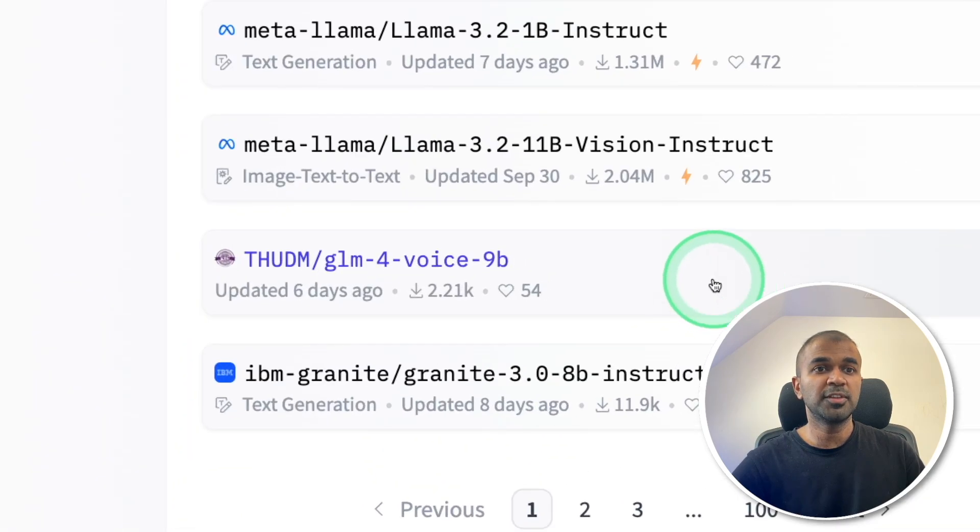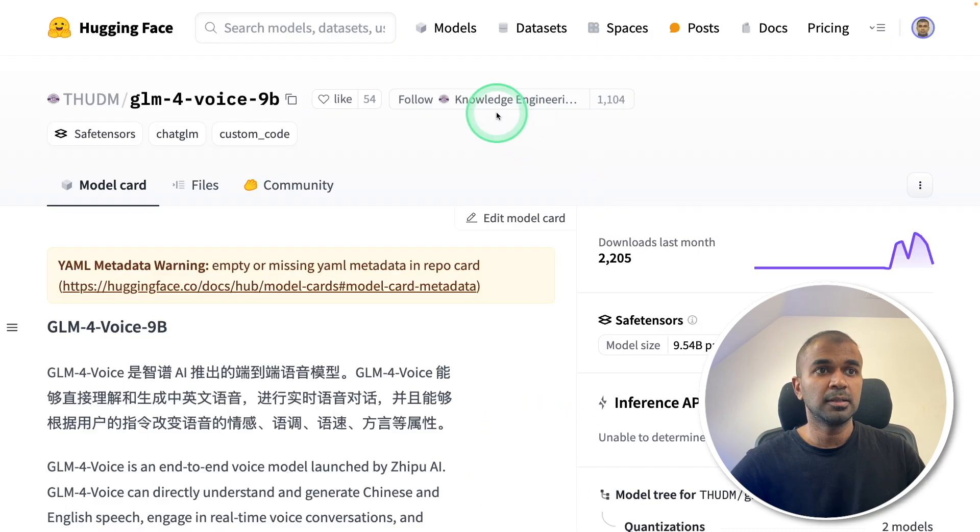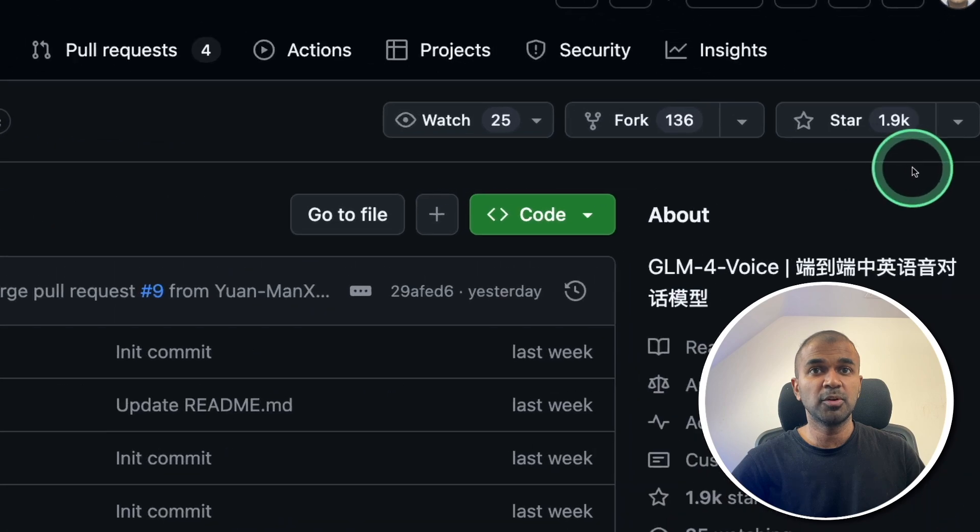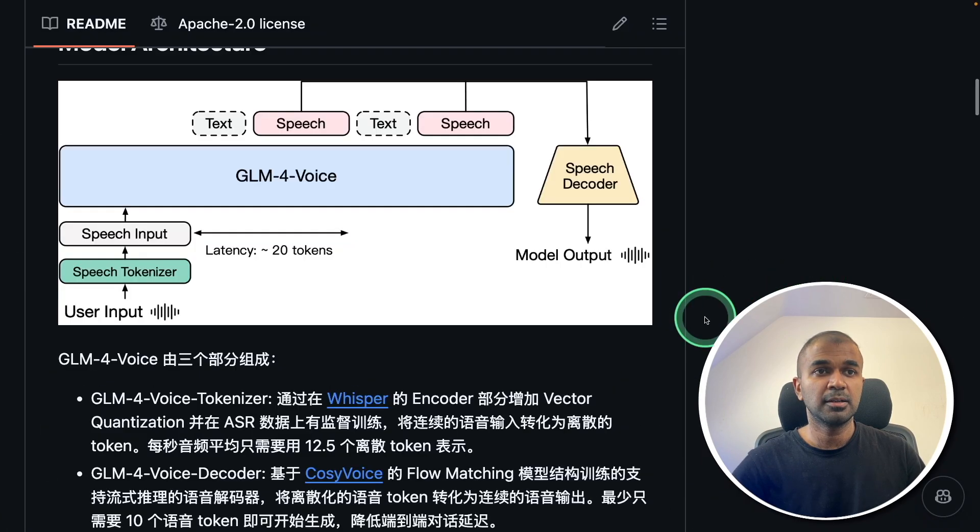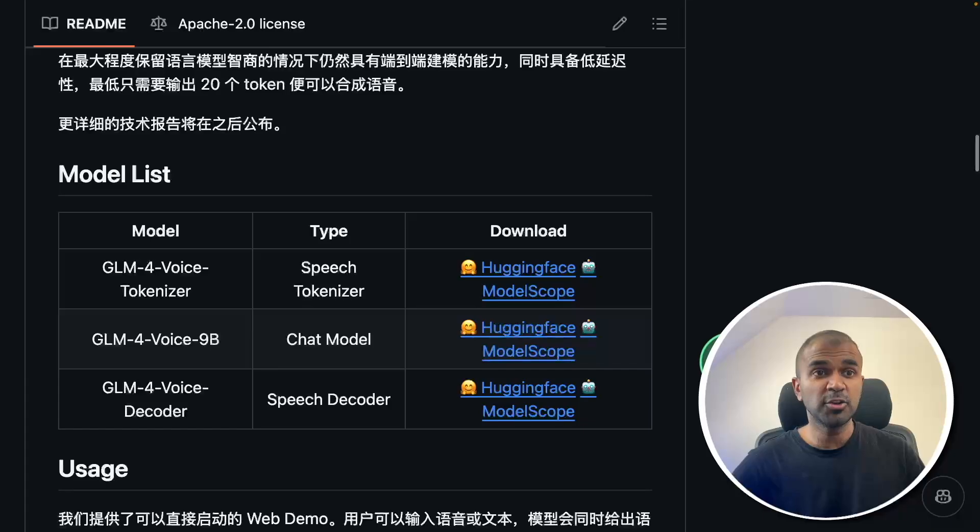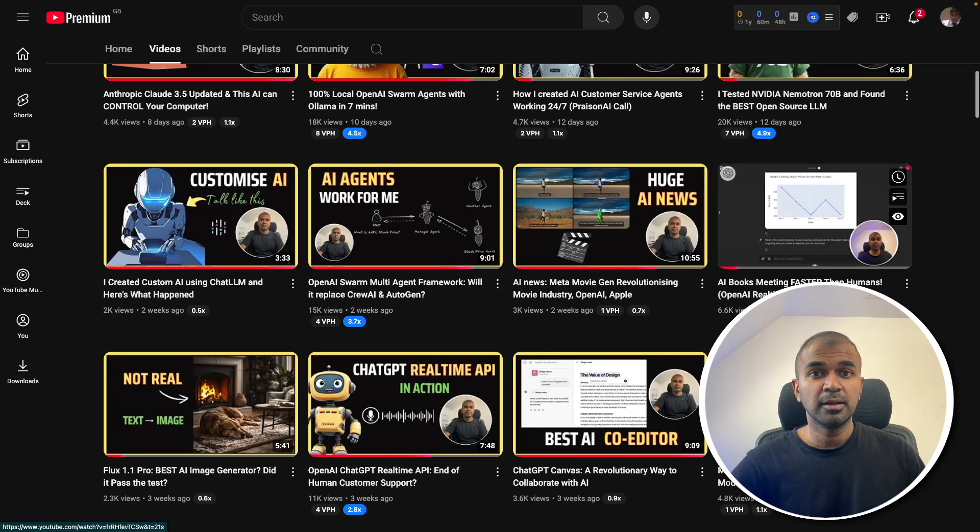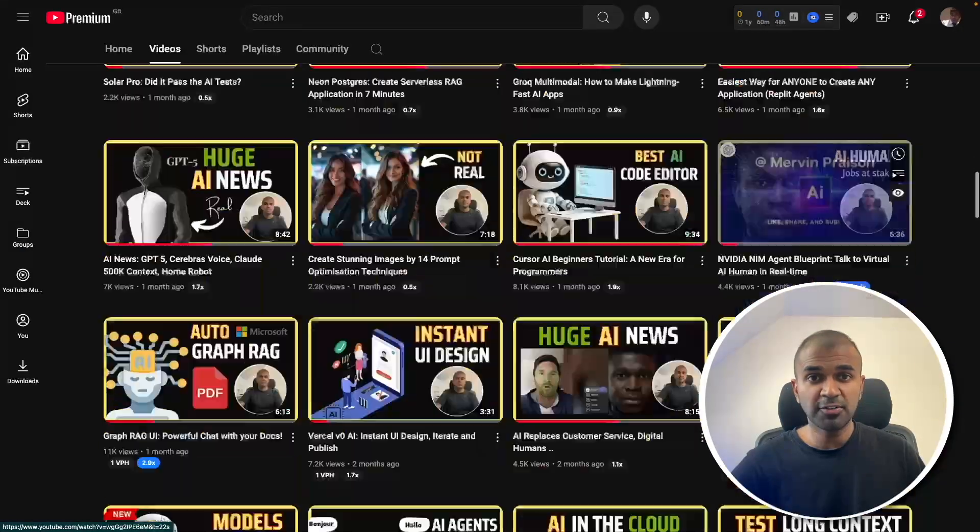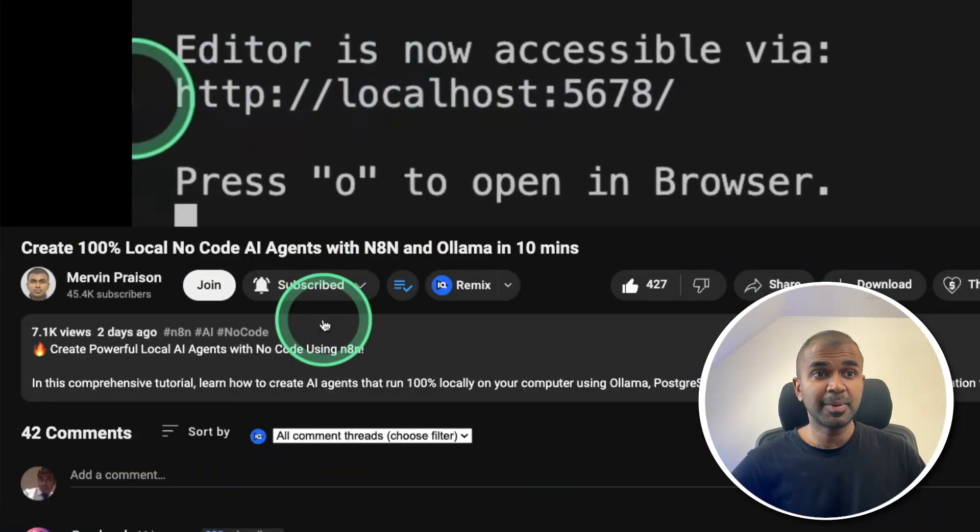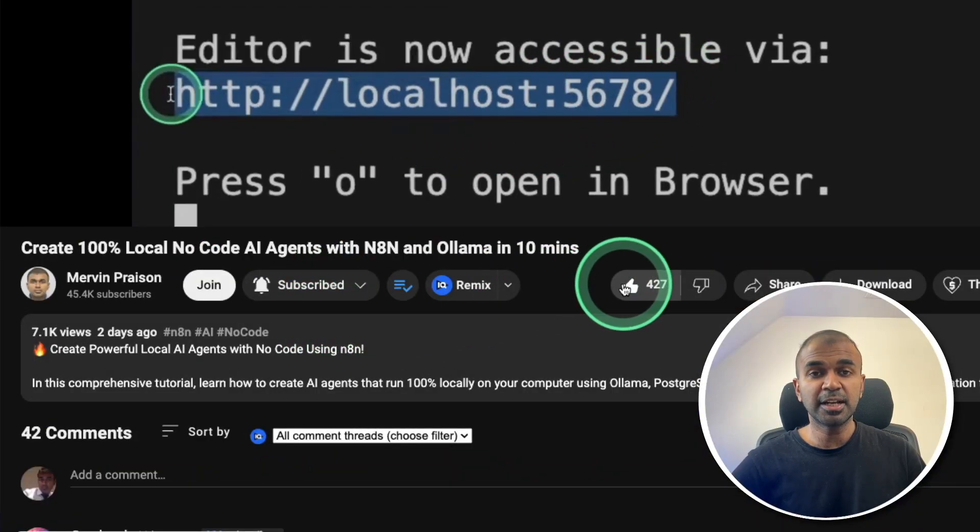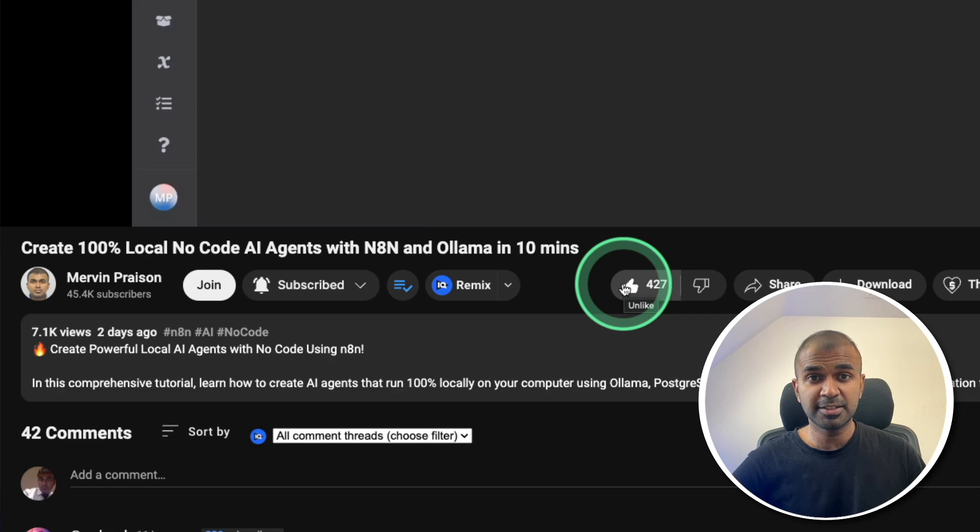You can see it's one of the trending models in Hugging Face coming on page number one. The model is available in Hugging Face and we have the git repo with 1000 plus stars in just few days. And I'm going to take you through step by step how you can run this. But before that I regularly create videos in regards to artificial intelligence on my YouTube channel. So do subscribe and click the bell icon to stay tuned.